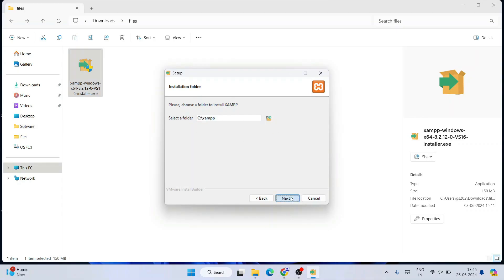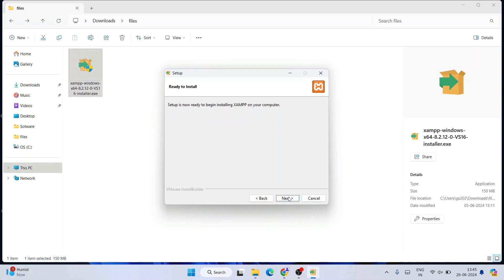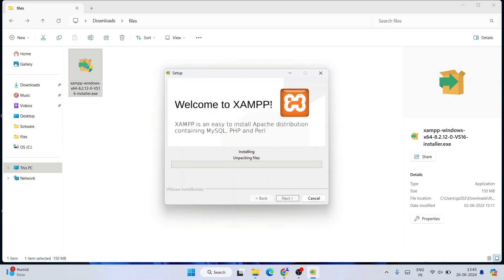Click Next. The default language is English — if you want to change it to Dutch you can, but I'll keep the default English and click Next. Now it's ready to be installed, so click Next and the installation will begin.